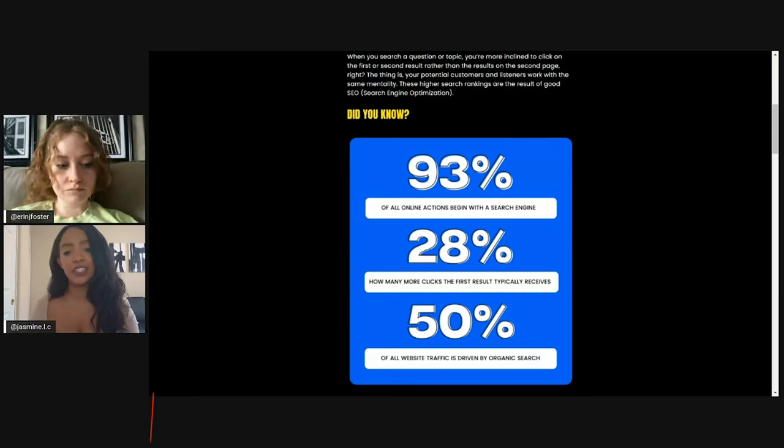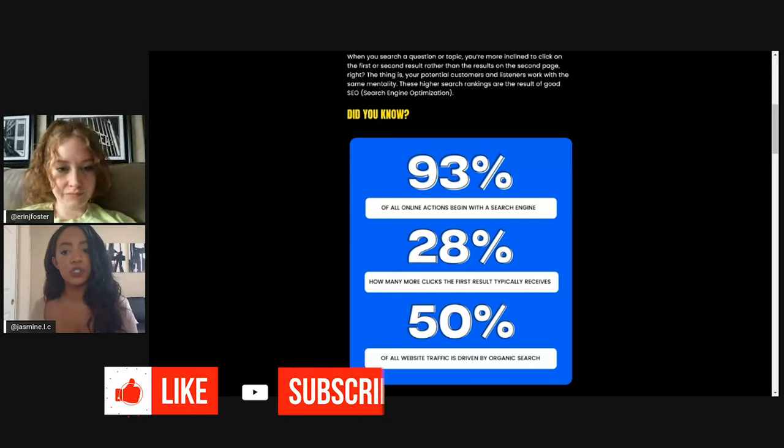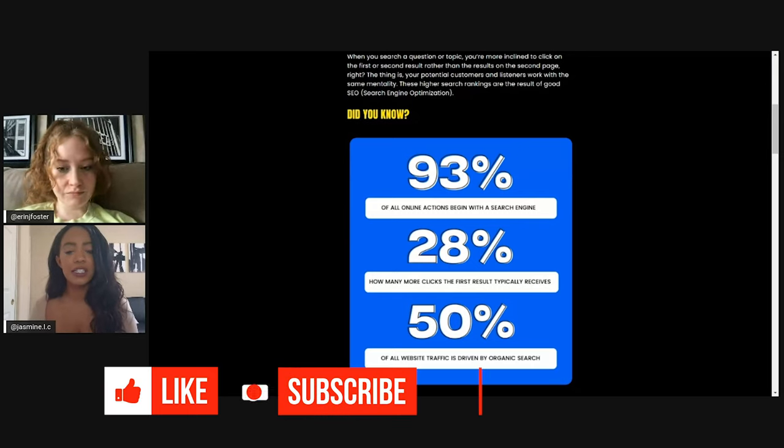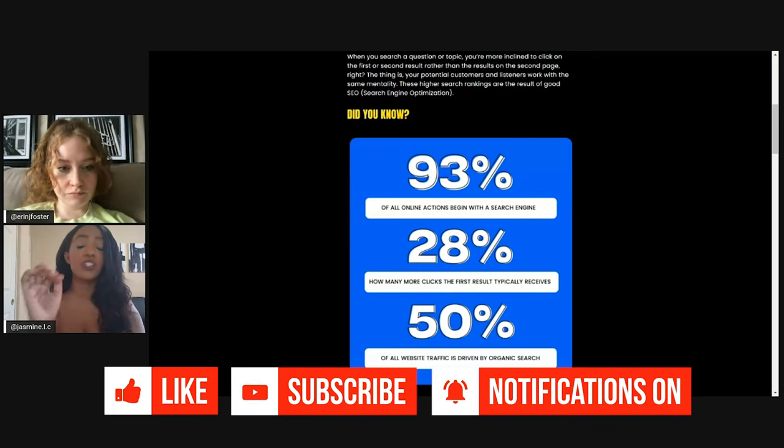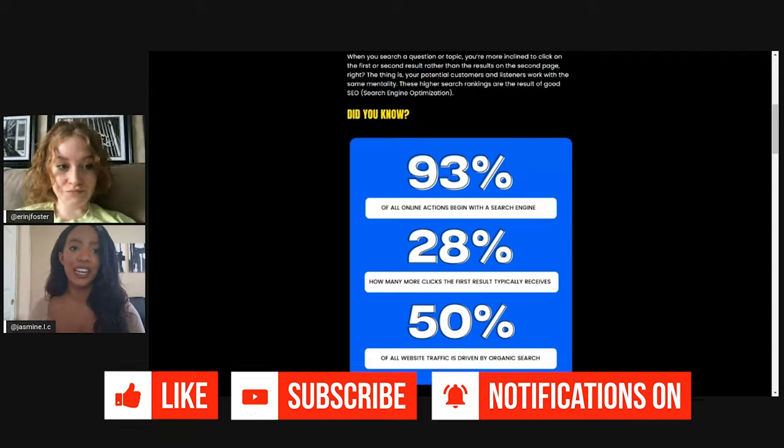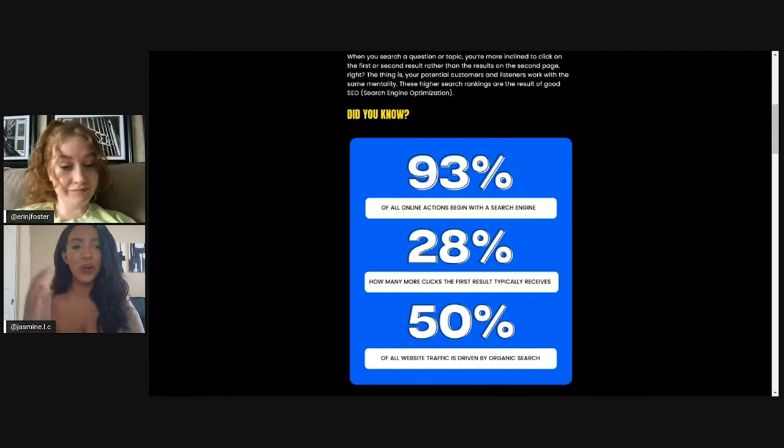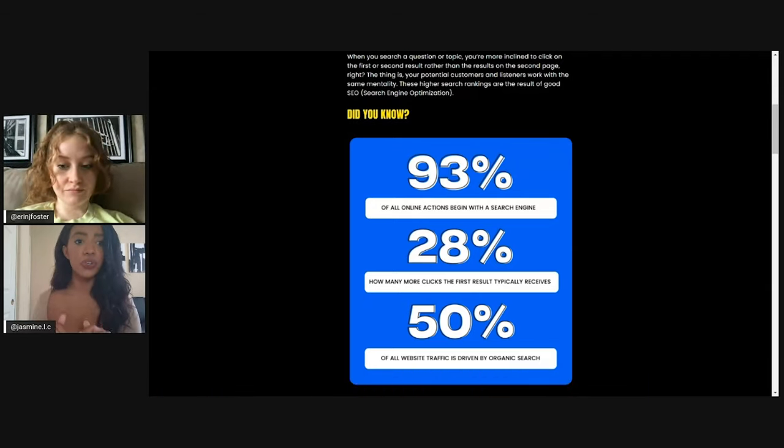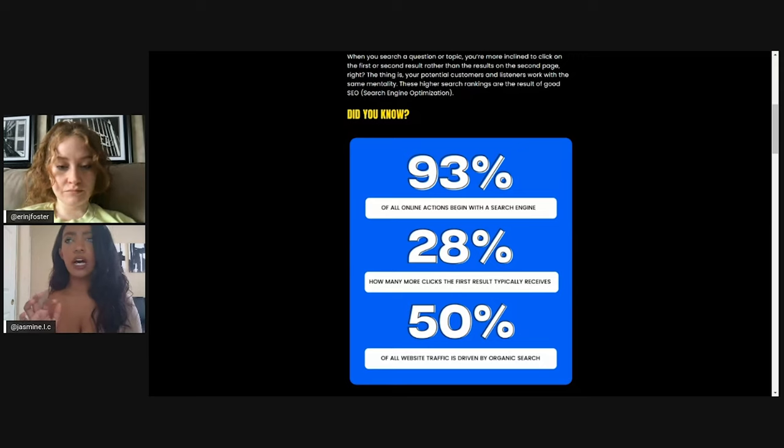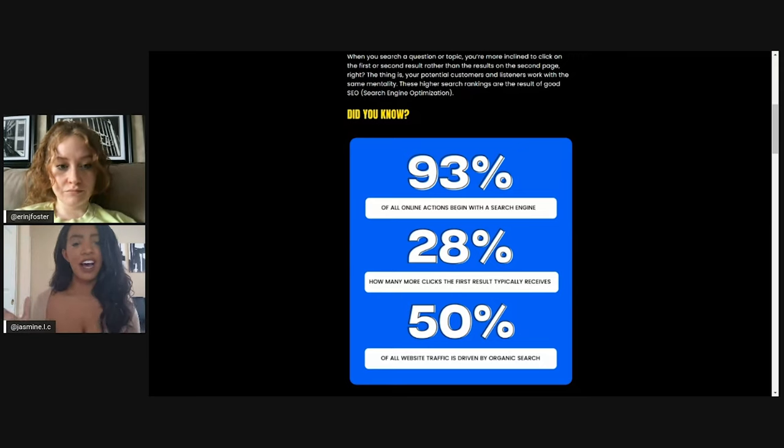28%, that's how many more clicks the first result typically gets. And 50% of all website traffic is driven by organic search. So organic search is obviously, if you're searching on Google, Drake instrumental or Drake type beat, that's organic.